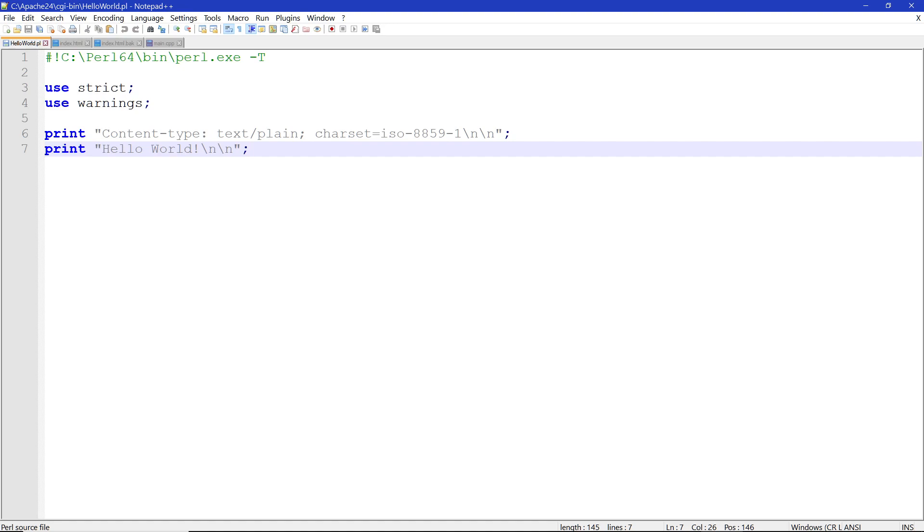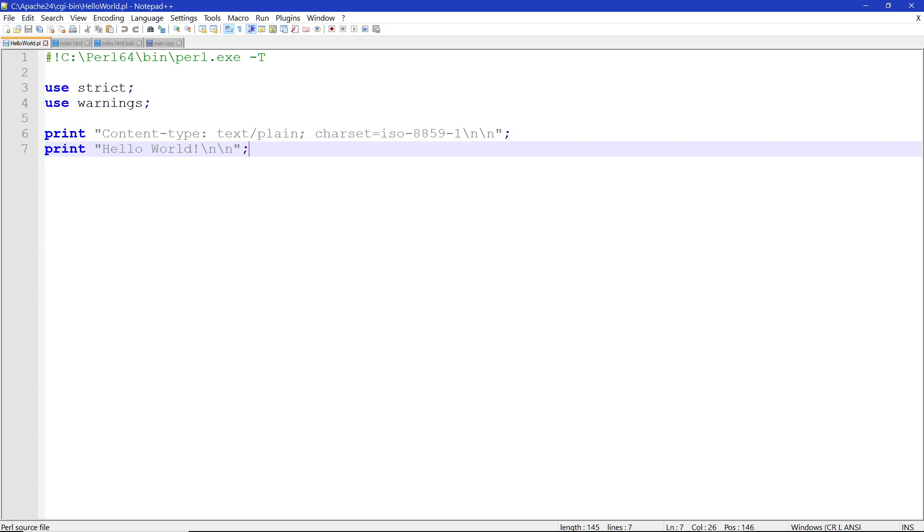This is a function, print function. You notice you have an open quote and a closing quote, and this is the end of the line of that particular function. So we have content type, a colon, text, forward slash plain, and semicolon. And then you have charset, character set, ISO-8859-1, and two new line characters. That's a backslash with an N. And this is telling the program interpreter that this is going to be plain text. It actually tells the web browser that this is a plain text file and to use this character set. This character set is in all of the browsers.